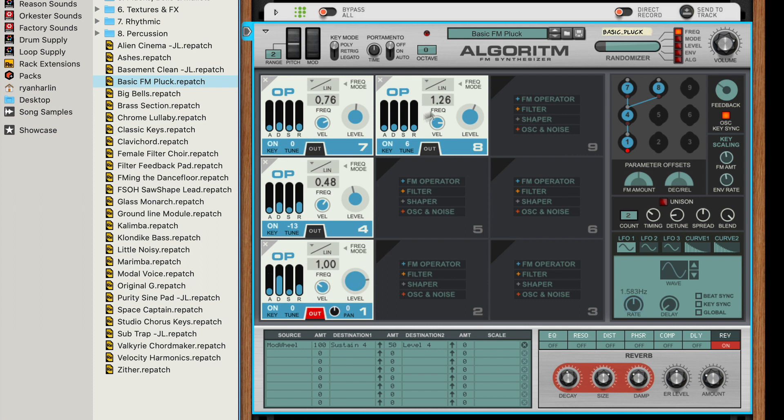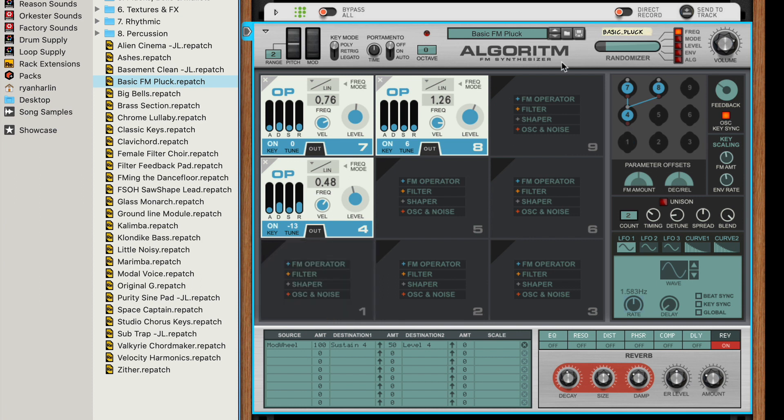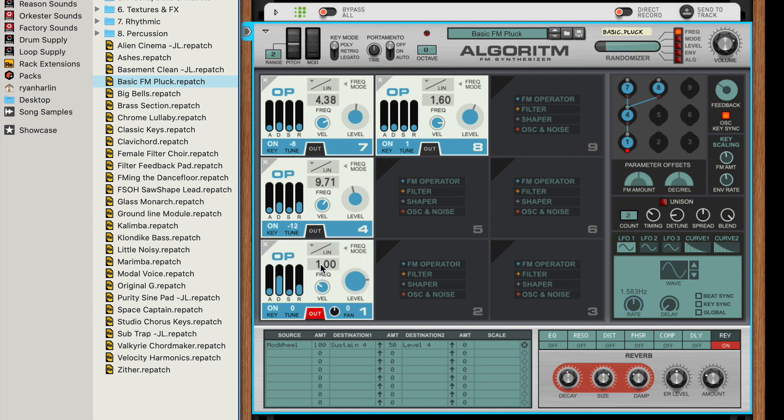And so that means on a patch like this, where this is the one that's actually determining the pitch of my chords, I can play around. Let's see what this one sounds like now. Okay. Delete. Randomize. Bring it back in.